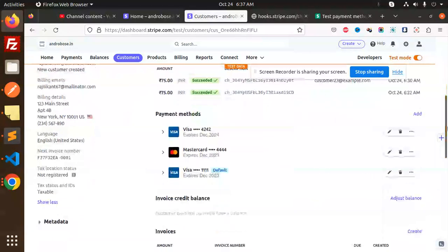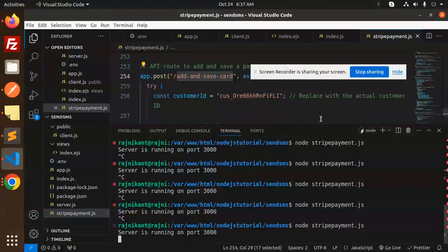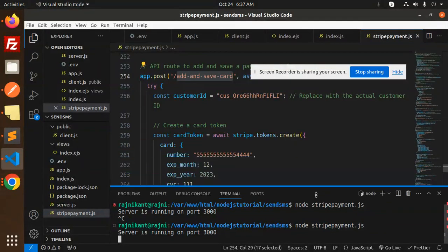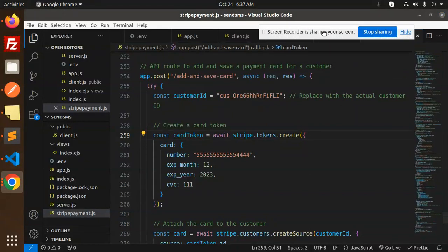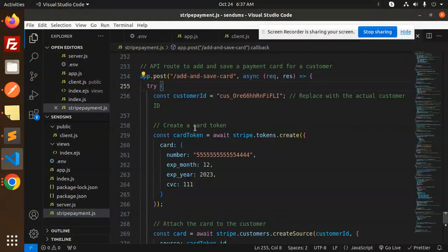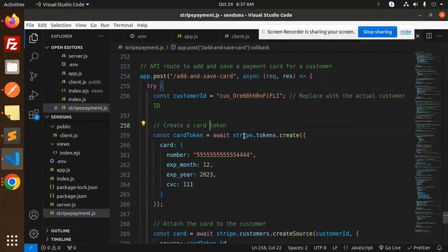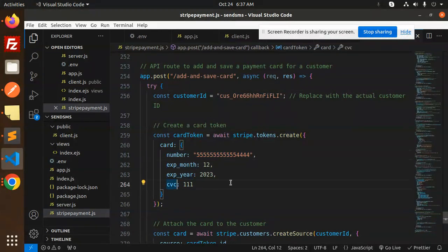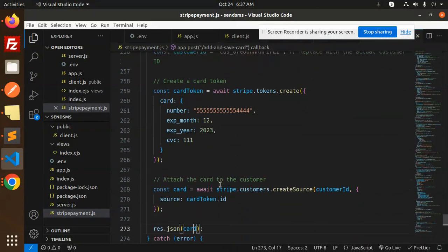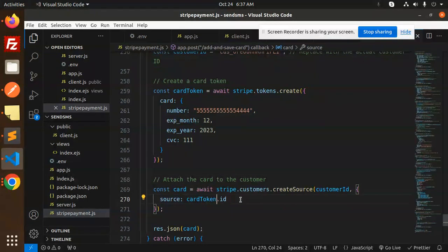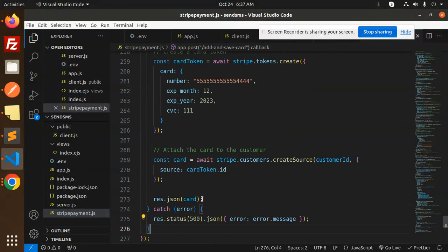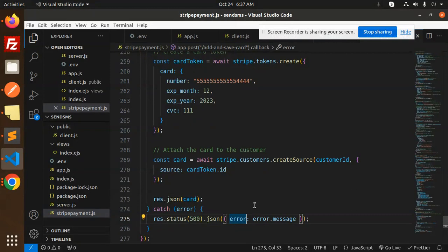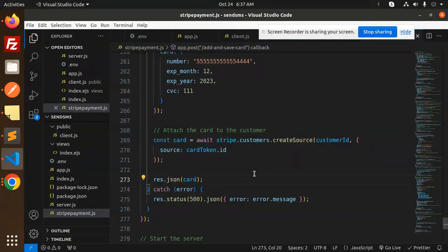And now we can see that we have three cards. How to add this one, so let me explain again. Here we have the POST add safe card, we have a customer ID, create a card token. So here we have to create the card token, we have the number, expiry month, expiry year, CVC. Then attach this card to the customer with the help of stripe.customers.createSource, customer ID, source card.id, then response.json card, else something went wrong. So this is how we are able to add the card to the existing customer.